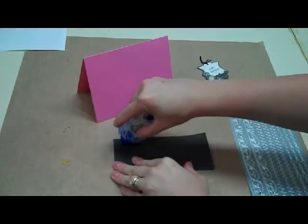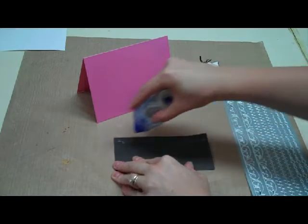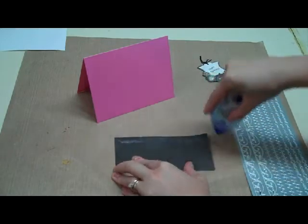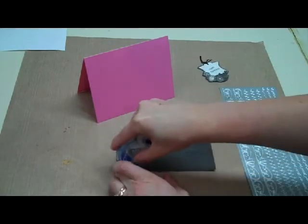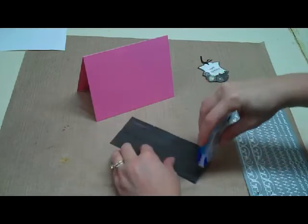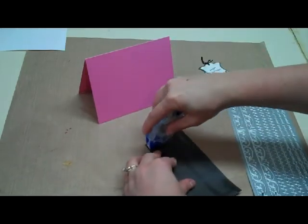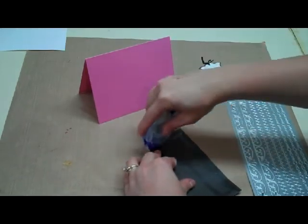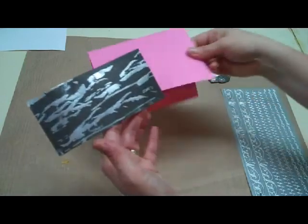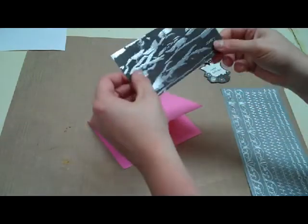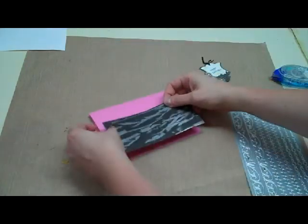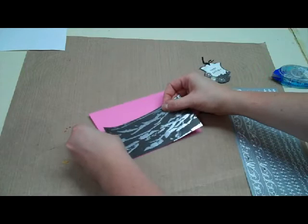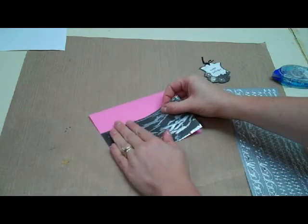So I'm going to take my adhesive tape here and cover the back. And I'm just going to put this, I think I'll turn it this way, and put this right along the bottom of my card.